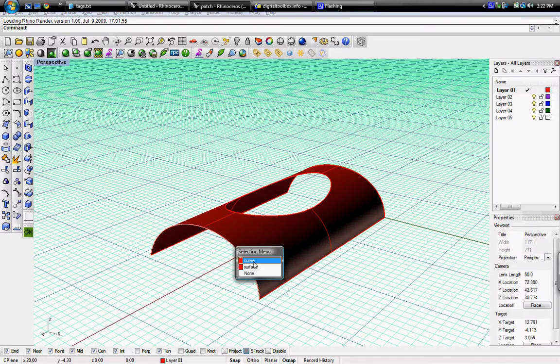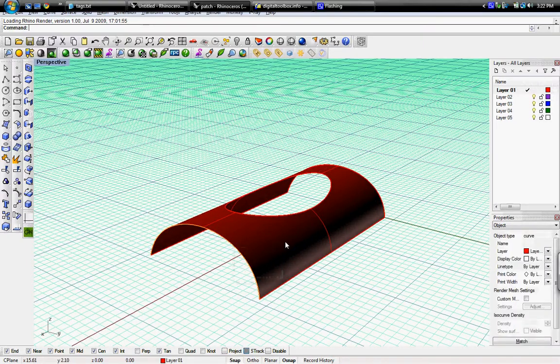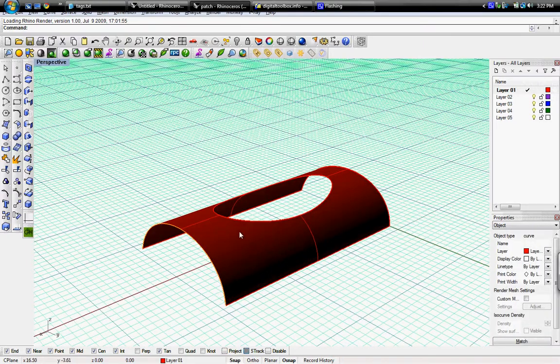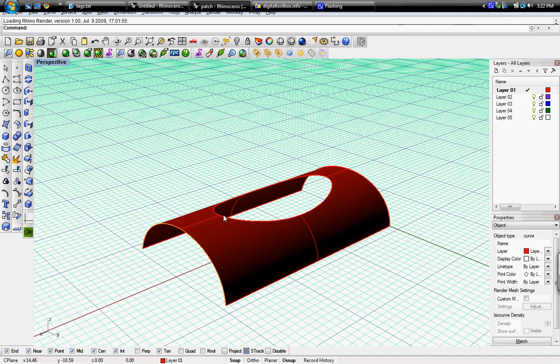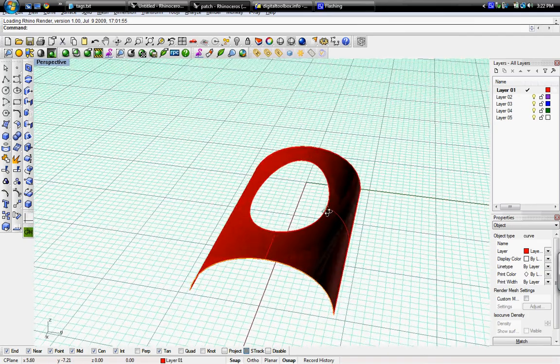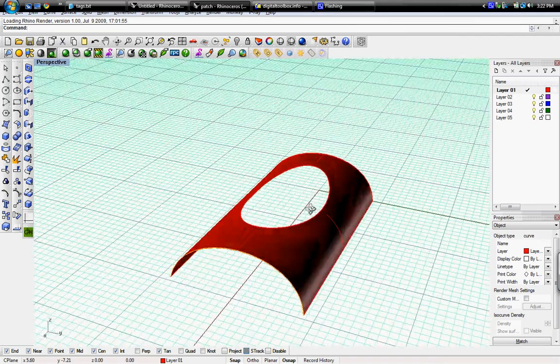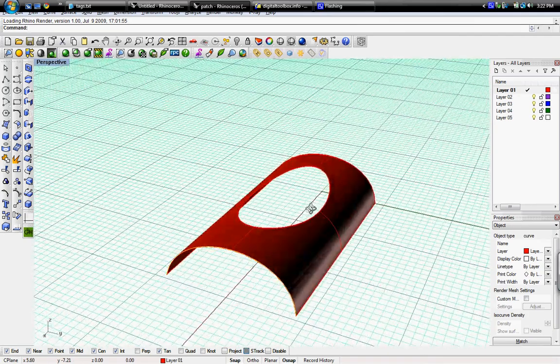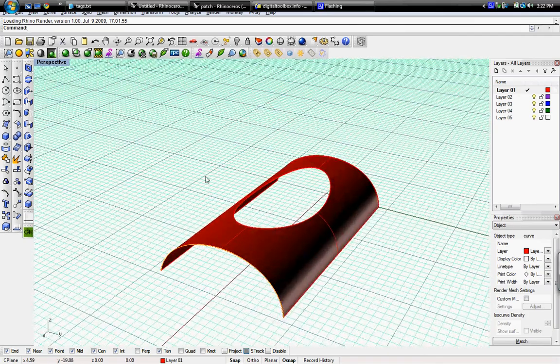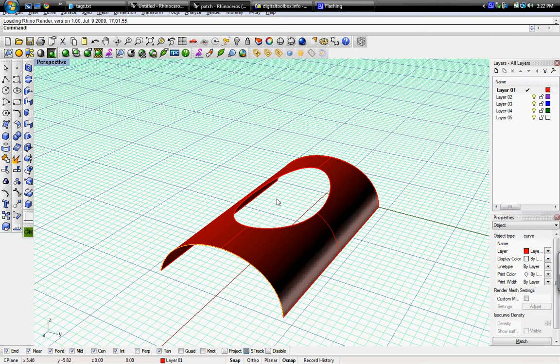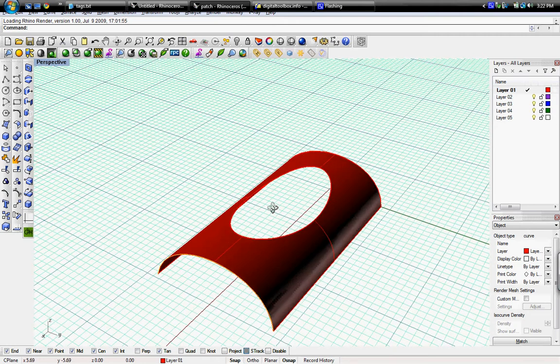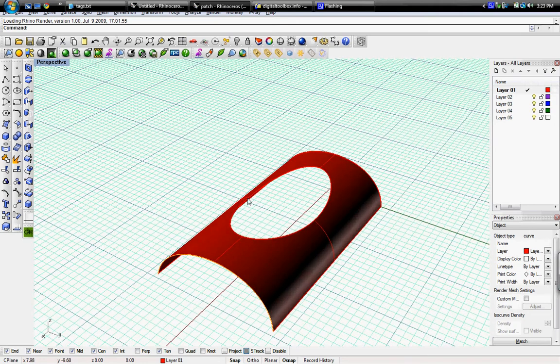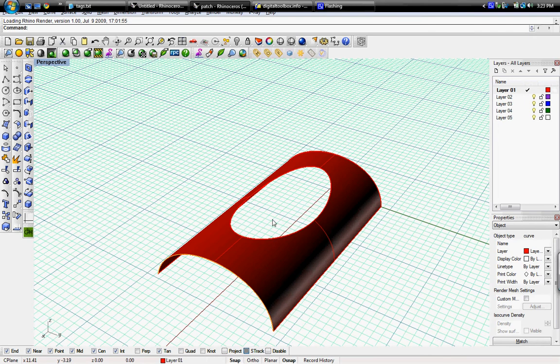So I still have a curve here, and we're going to use this to patch this hole in the surface. The patch command will ask for a few curves to patch a surface through.